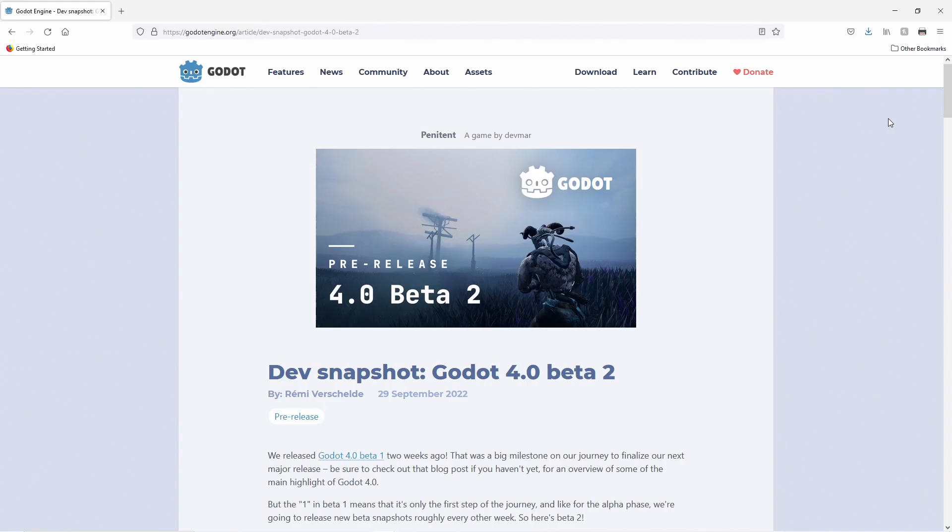Now that Godot 4 is in beta and has OpenXR support nearly on par with Godot 3, I can do a quick video on setting things up in Godot 4 as things are slightly different. We will do this by setting up a very basic project.